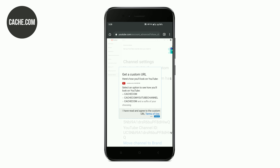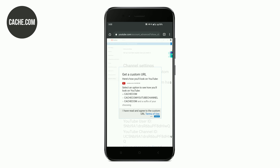Then we will click on this one. There is another option here. You can enter the URL. There is also a channel name. You can enter the channel name and add your YouTube channel.